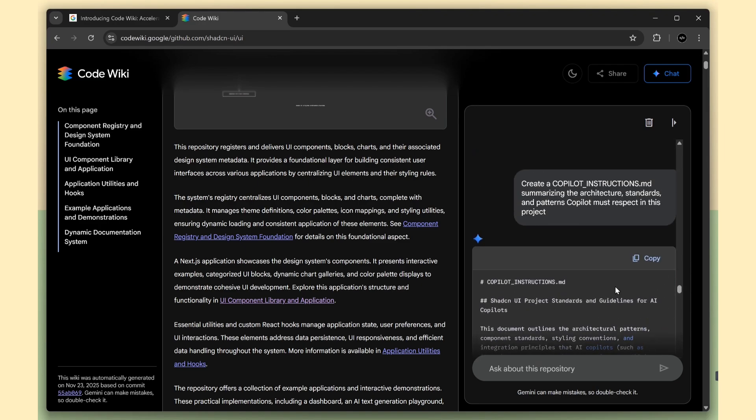I'm keeping my eye on that private repo release because that's when this thing becomes insanely powerful for real teams. Thanks for watching. See you in the next video.